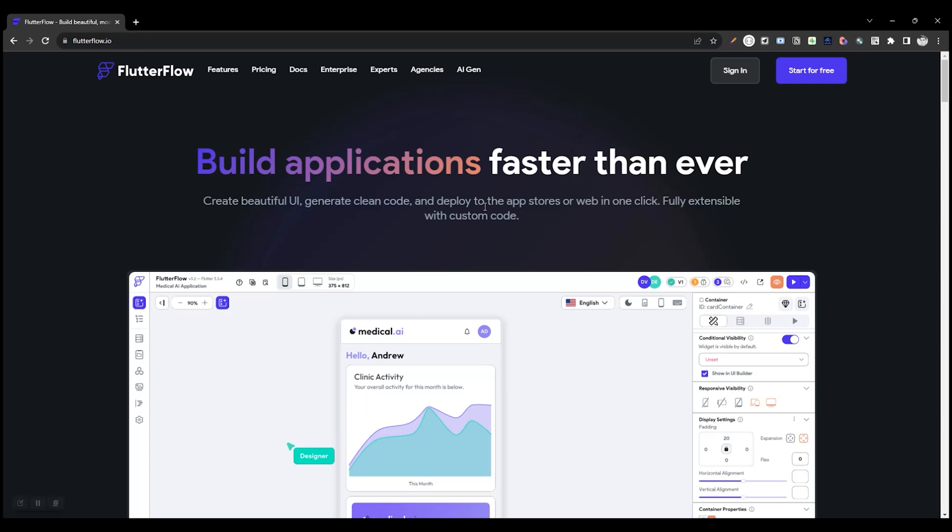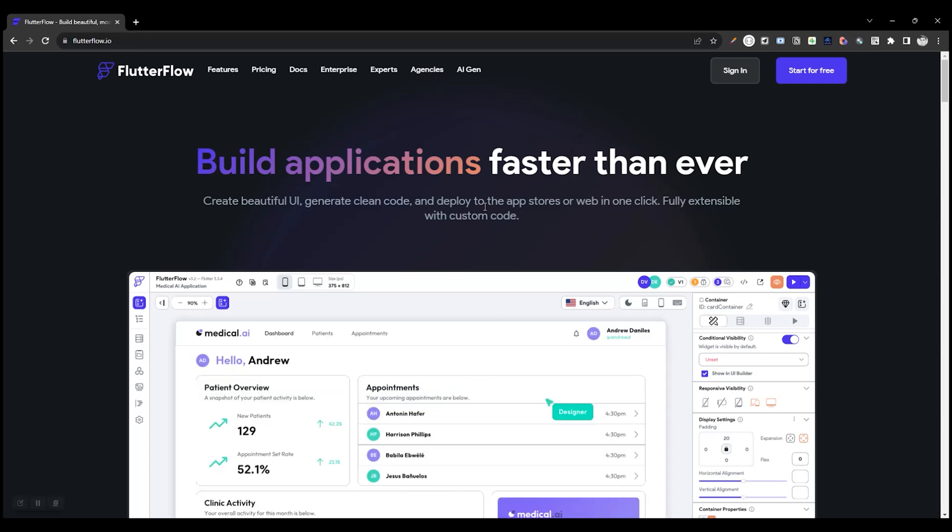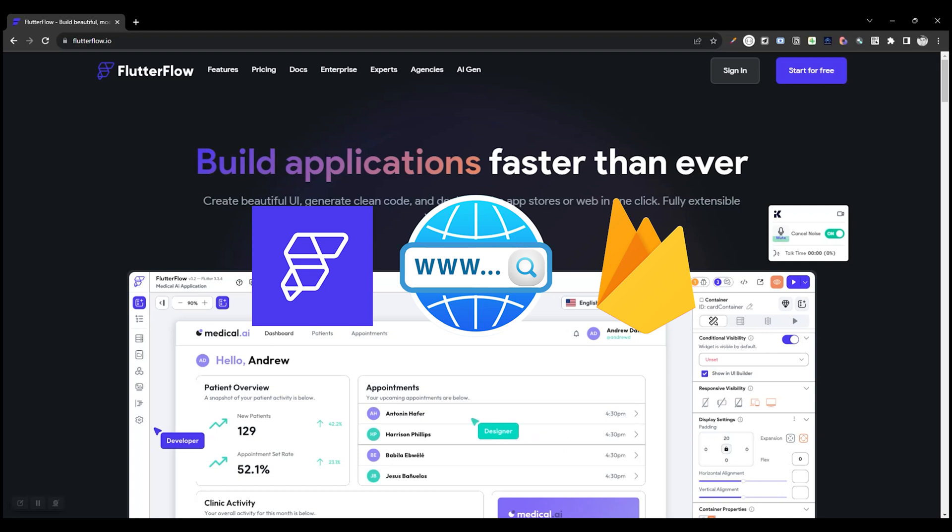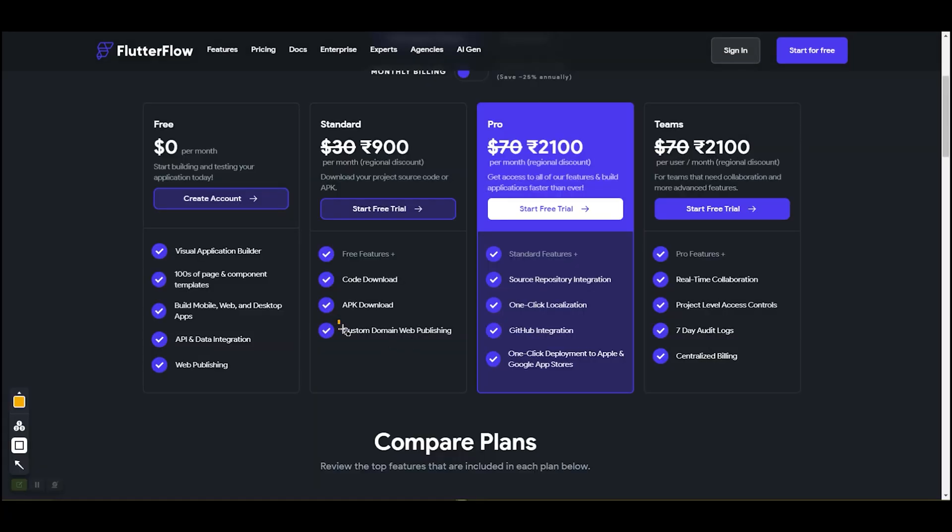Let's talk about how to self-host FlutterFlow apps with a custom domain on Firebase Hosting. As we know, FlutterFlow offers hosting for web apps with one custom domain on Pro Plans.